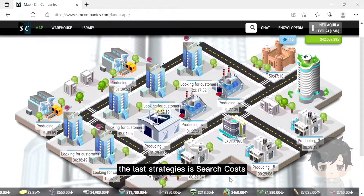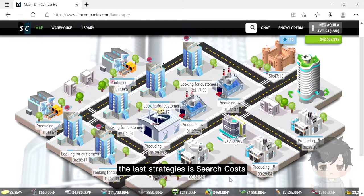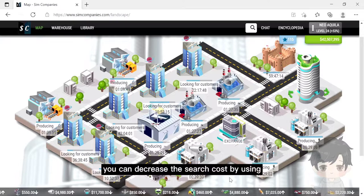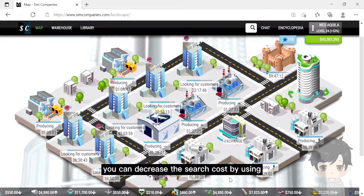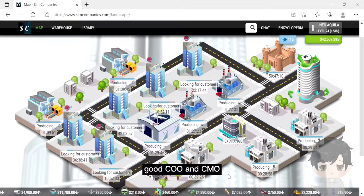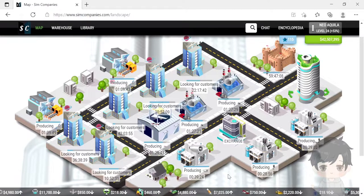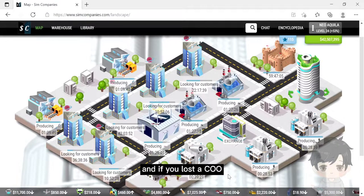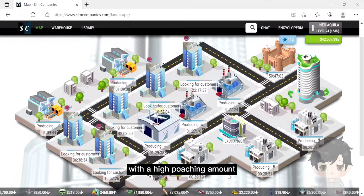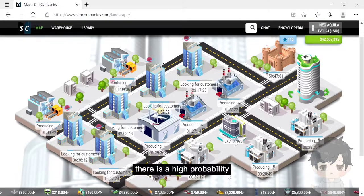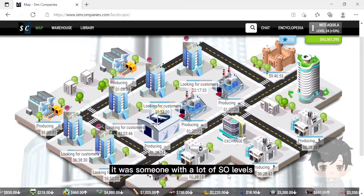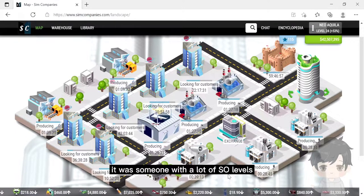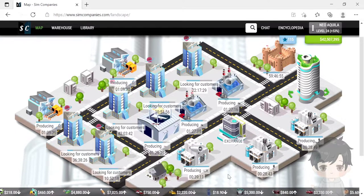The last strategy is search cost. You can decrease the search cost by using a good COO and CMO. If you lost a COO with a high posting amount, there is a high probability it was someone with a lot of SO levels.